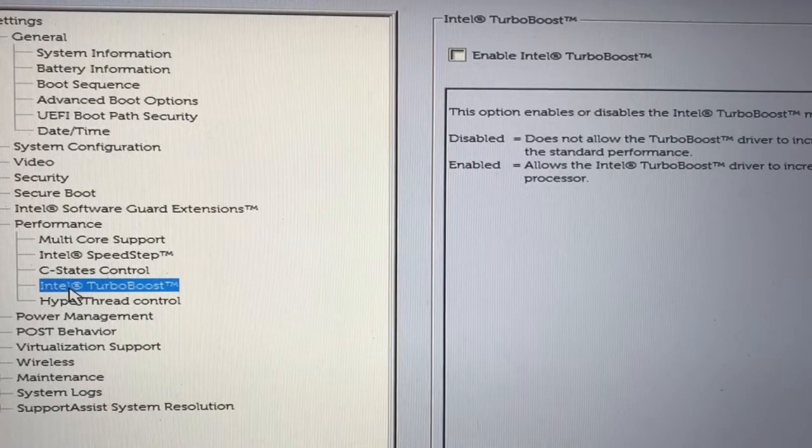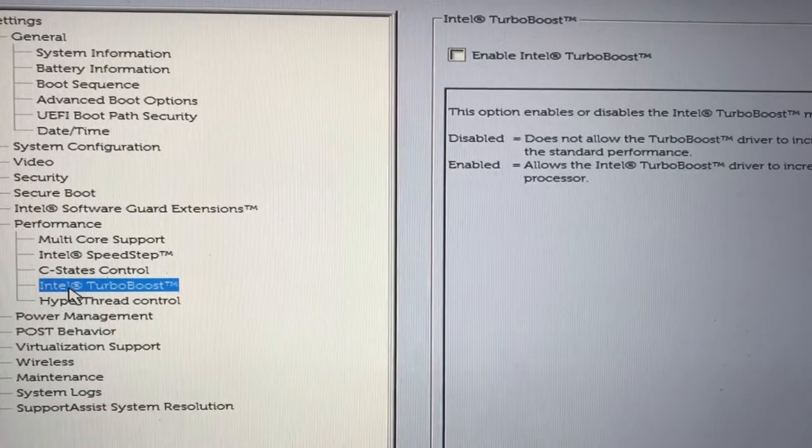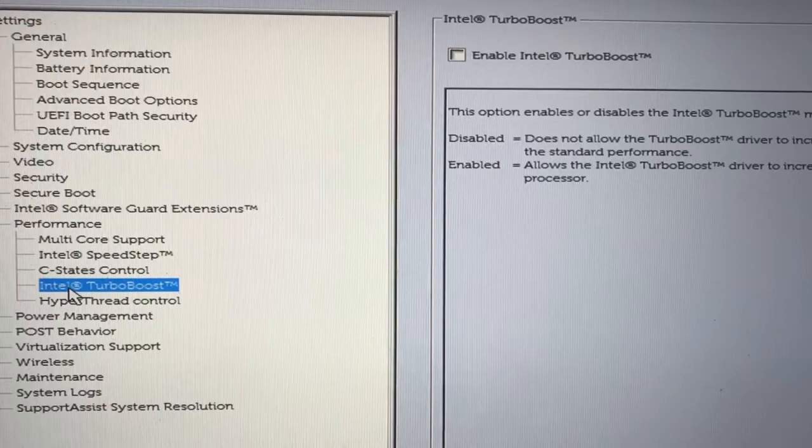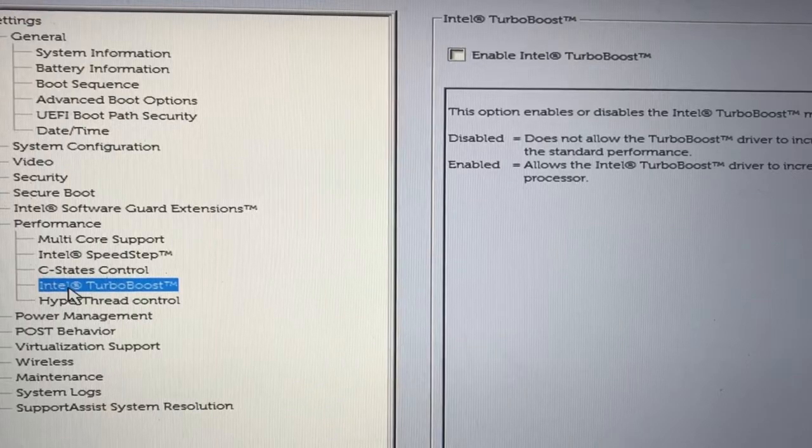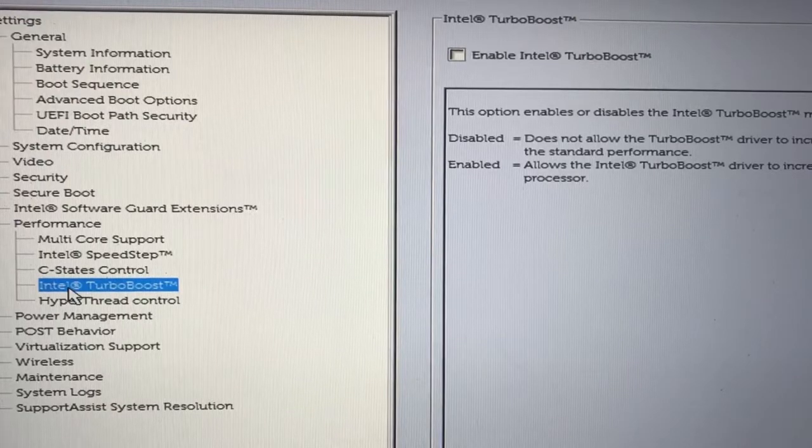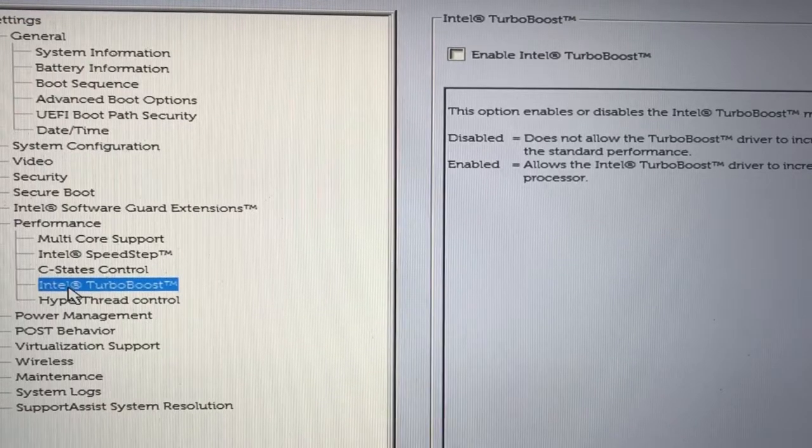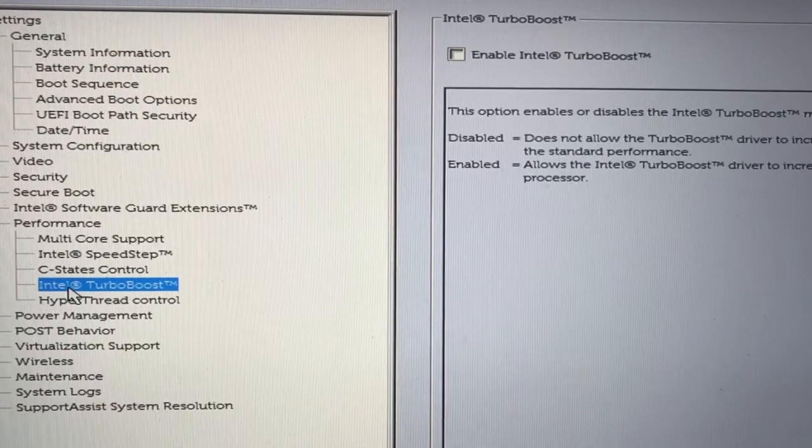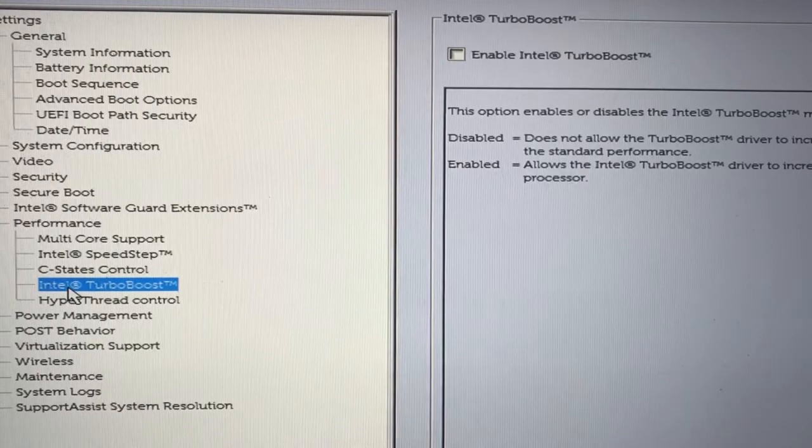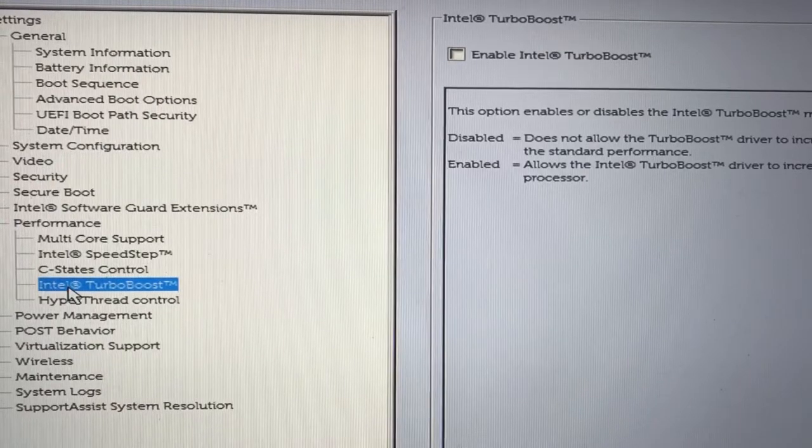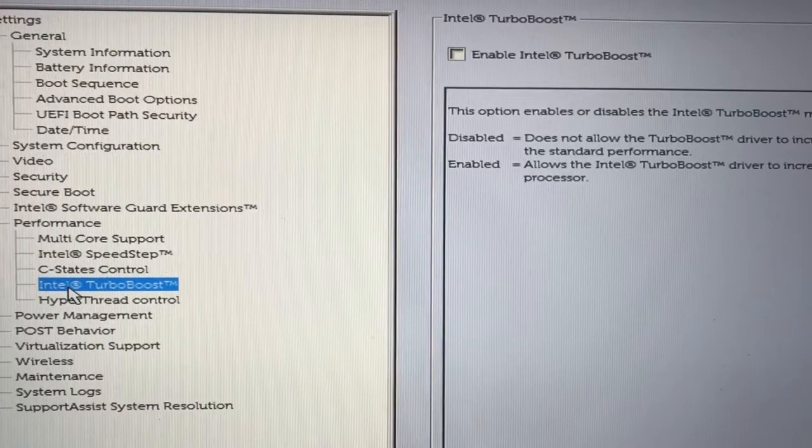for Turbo Boost, it depends. If you're on a laptop, you might want to turn it off. If you're on a desktop, disabling or enabling won't make a difference. But again, this is for you to test out.